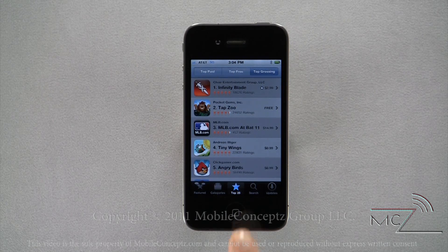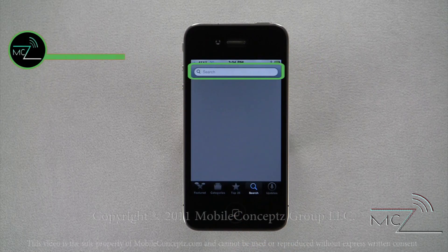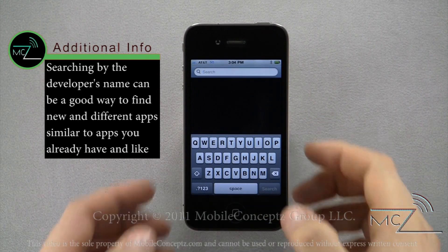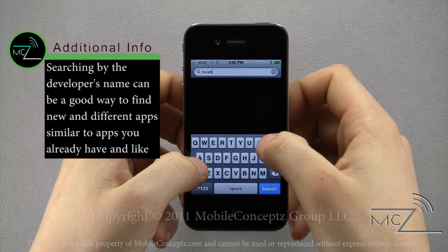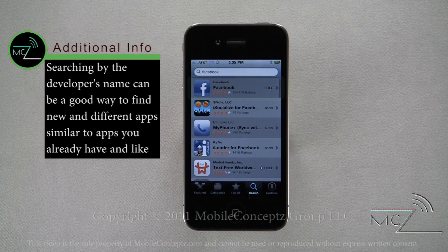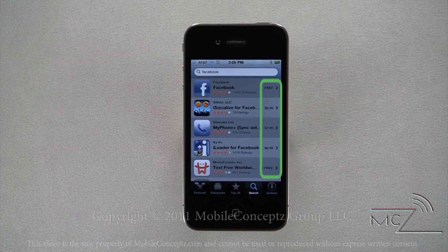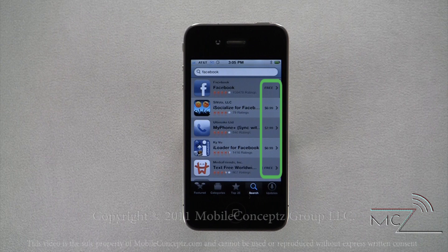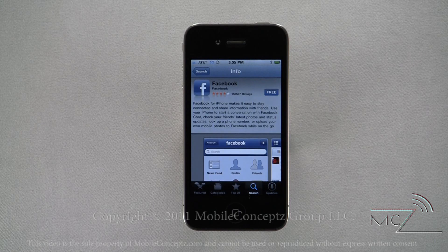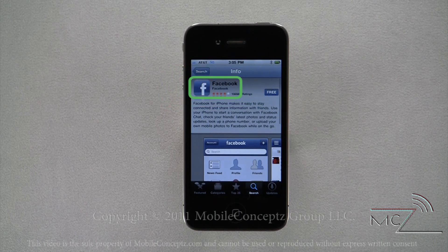Under the search option, you're able to search by application or developer's name. Here I search for Facebook. Matches are displayed by relevance, and the price for each application is listed down the right side of the screen. Tapping on any application will launch the info page for it. Here you'll find the application's name and developer, the current rating and number of ratings, as well as the price.